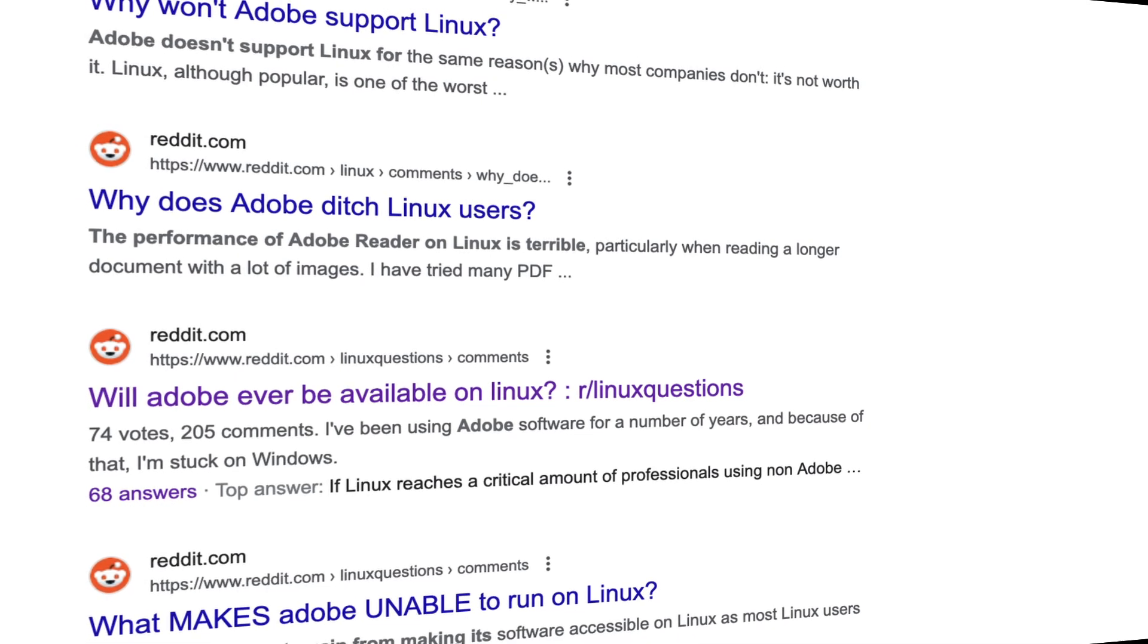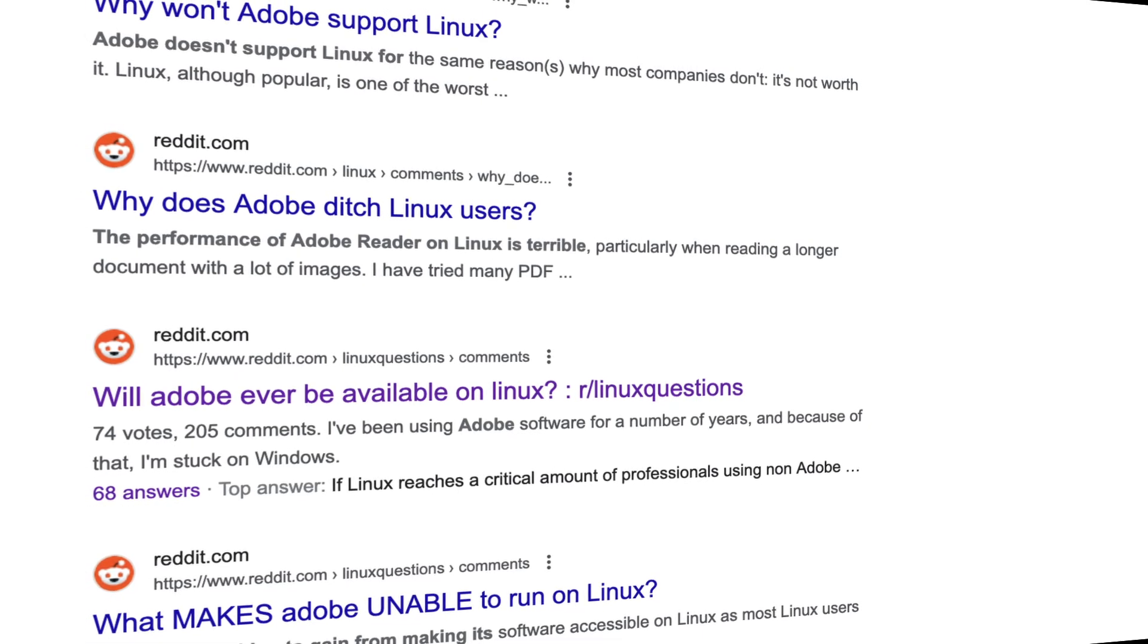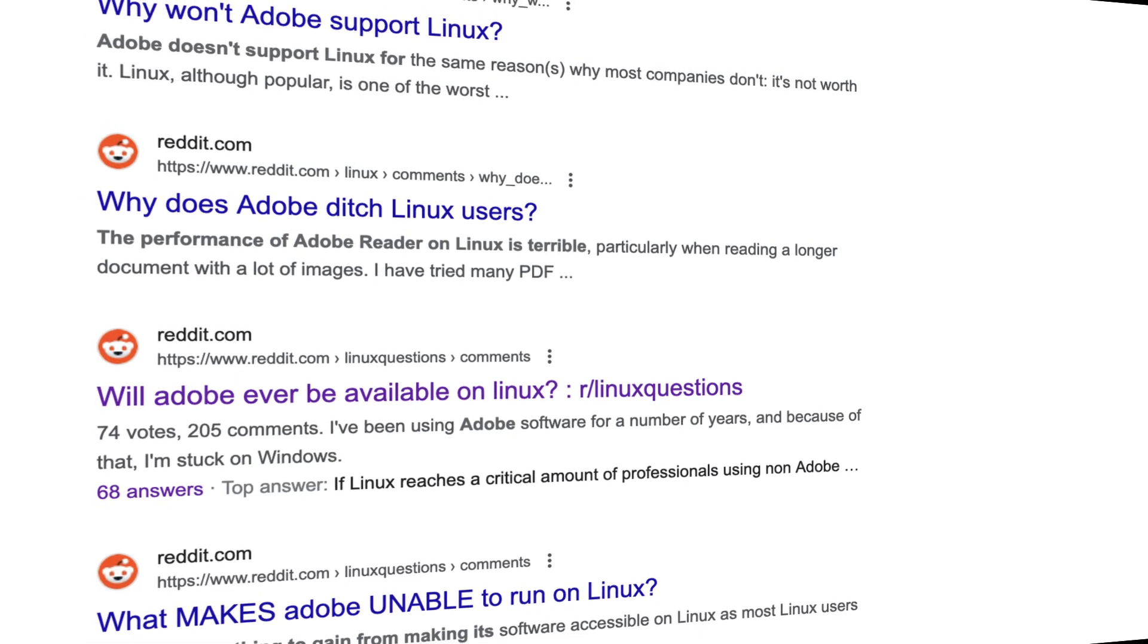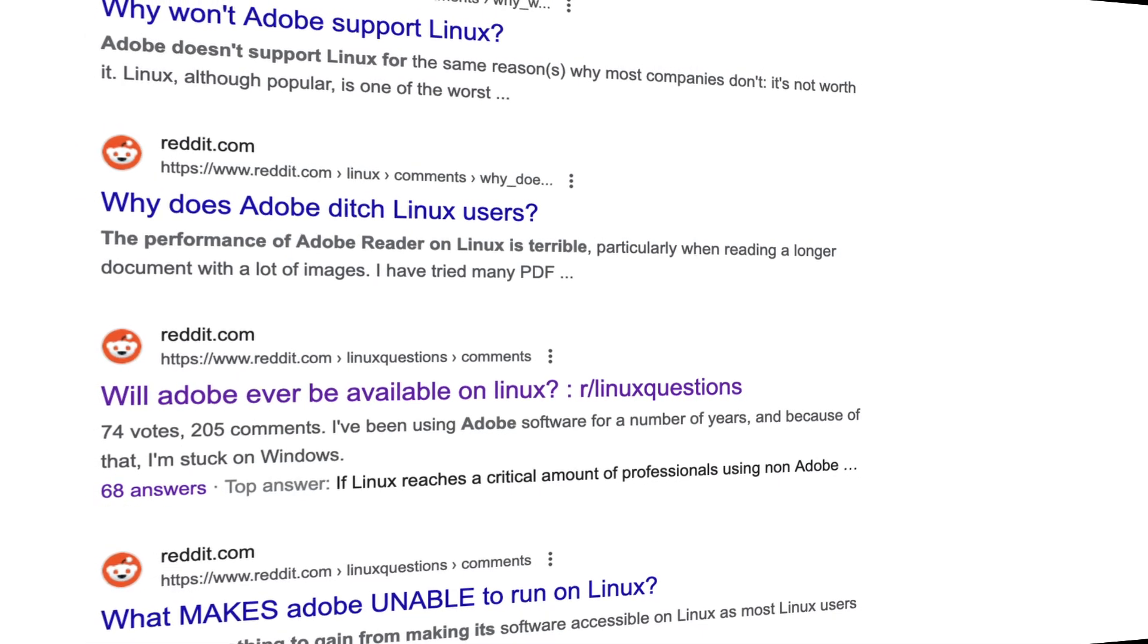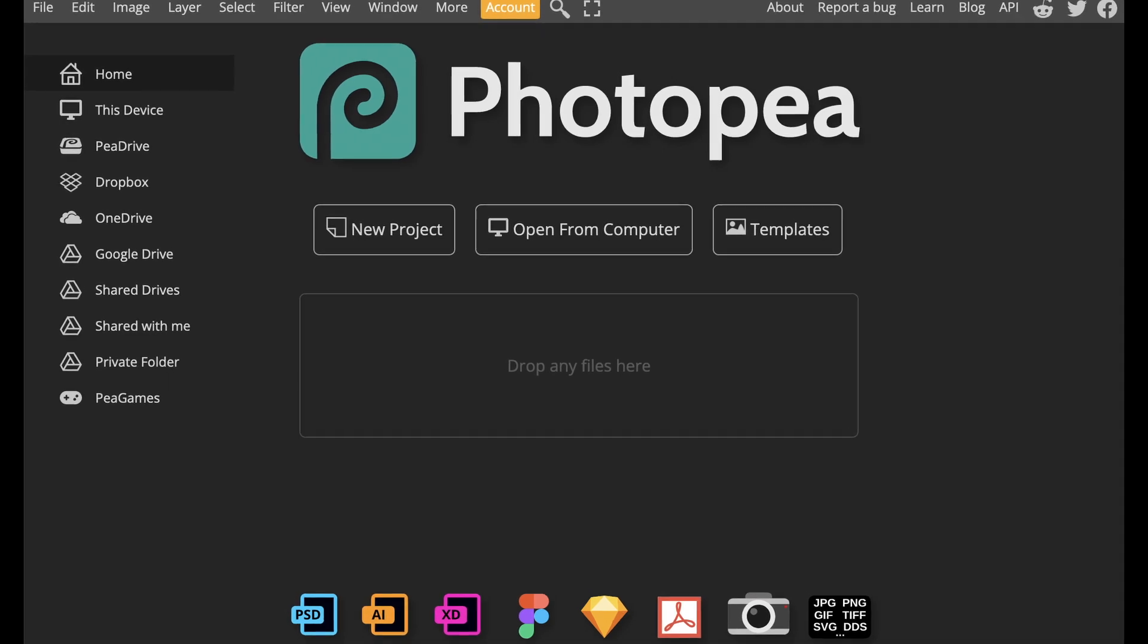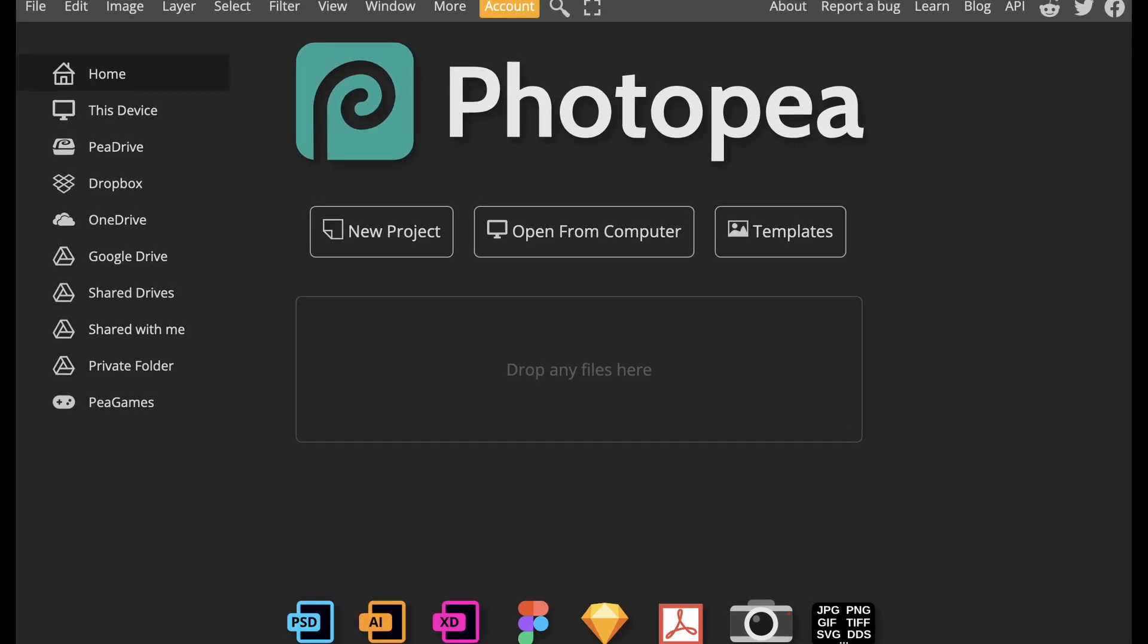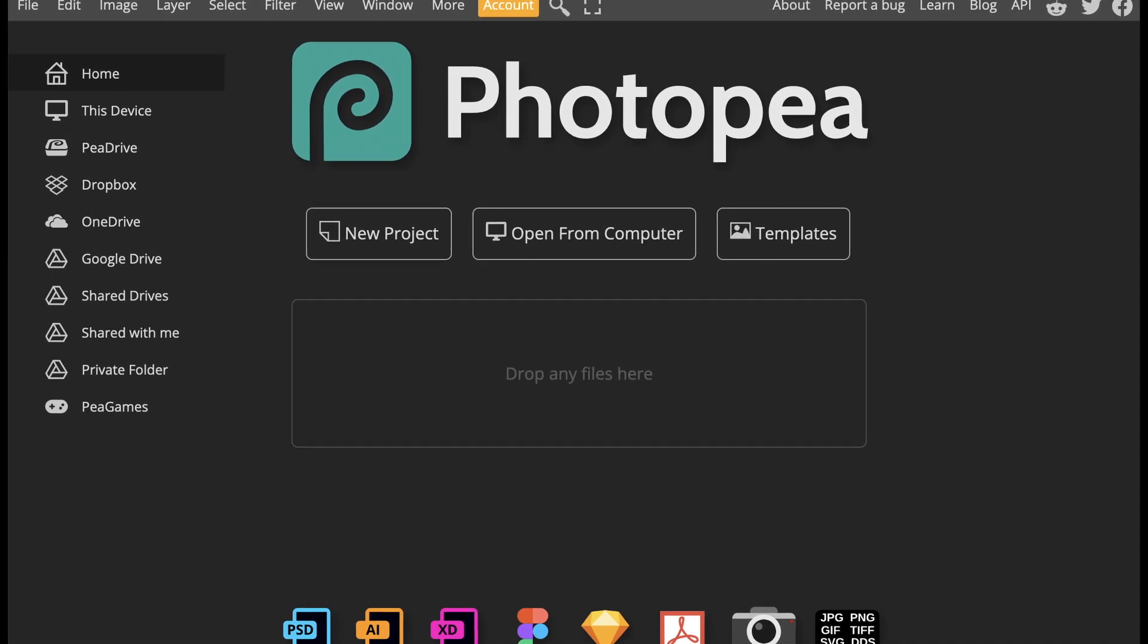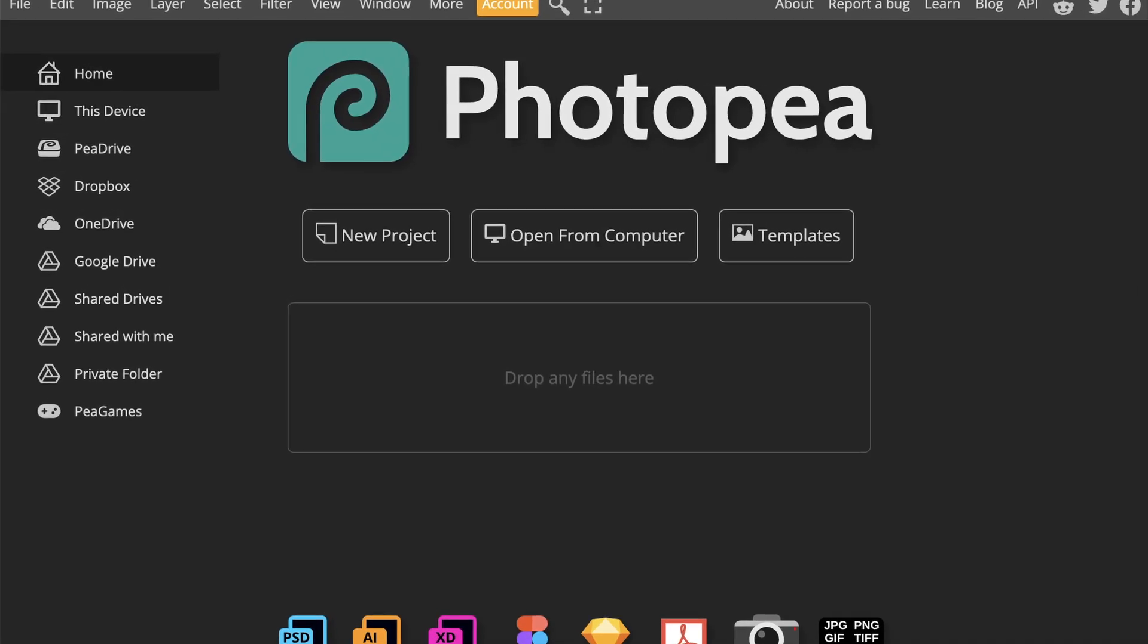Like many of you, I face this dilemma when considering the switch. Fortunately, most of the tools I need are accessible through a browser or have native Linux versions.